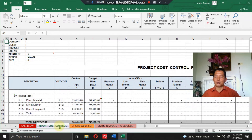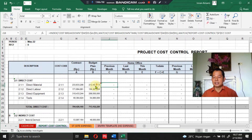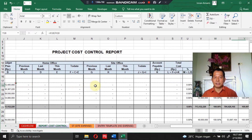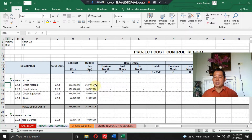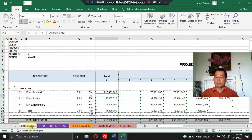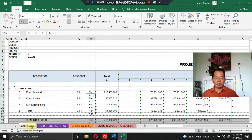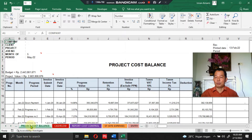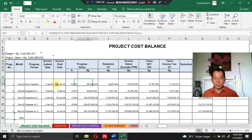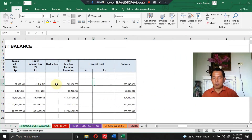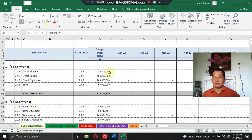We will now check all project cost reports one by one. First, the project cost control report — there is no data here; the project cost expenditure is empty or zero. Then the project cash flow — the actual cost is also in an empty condition. And for project cost balance, there is no project cost data in the right section either.